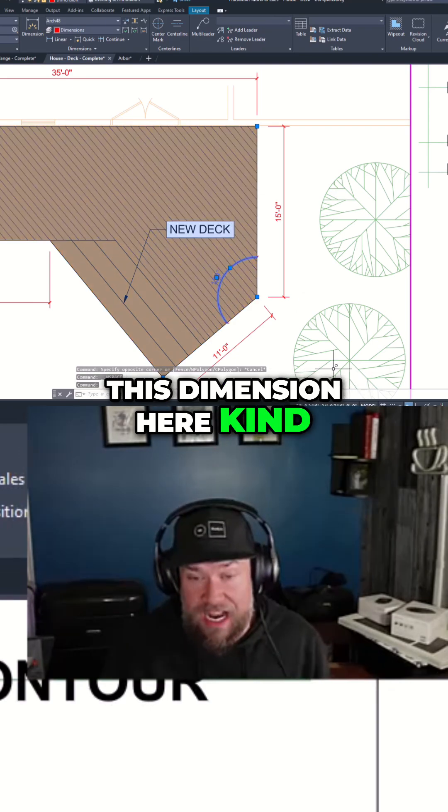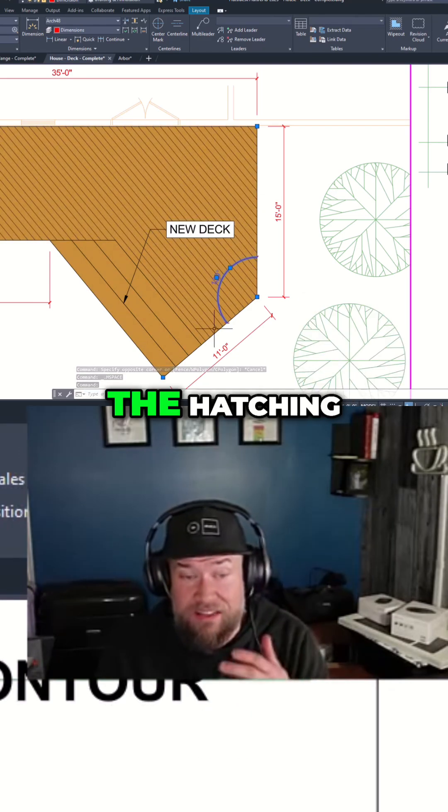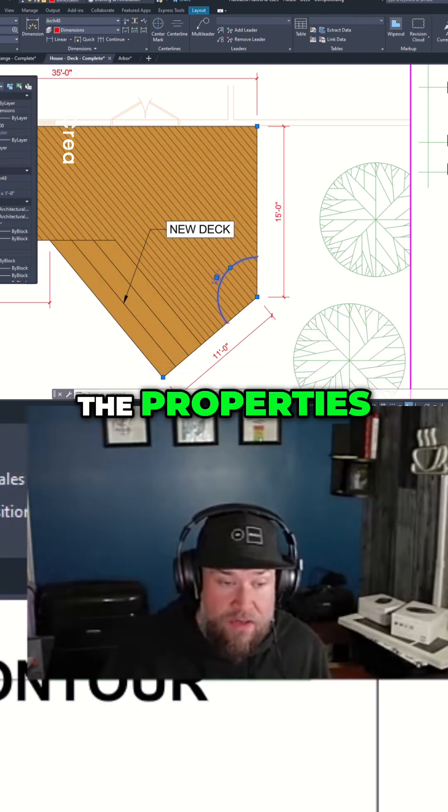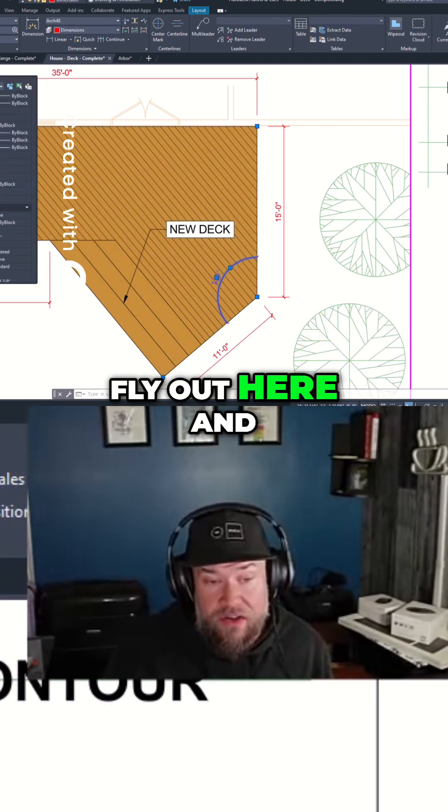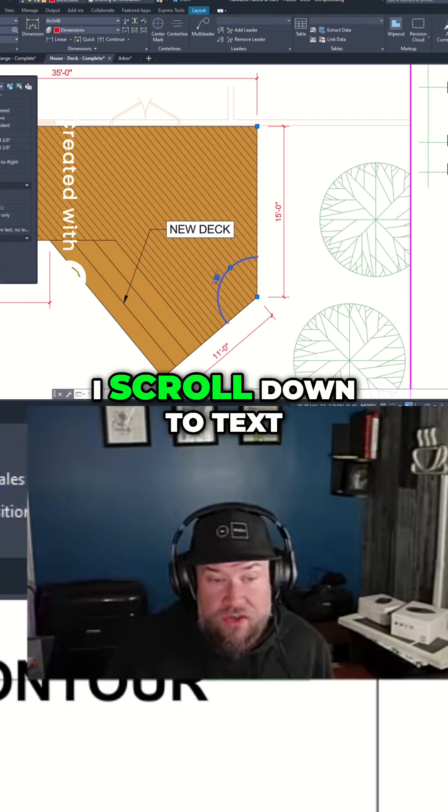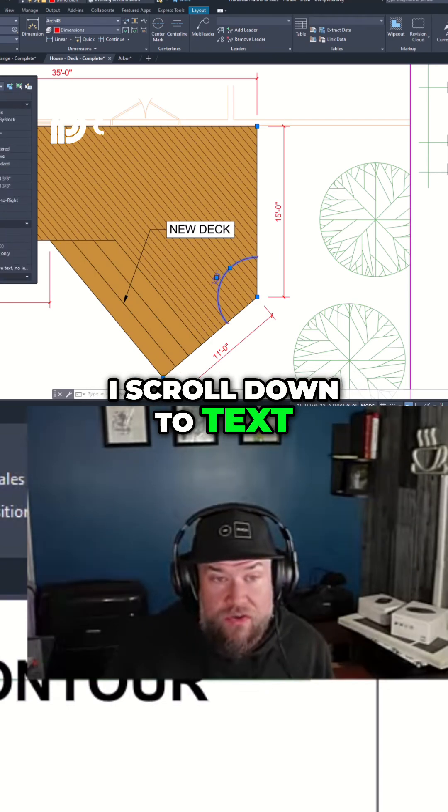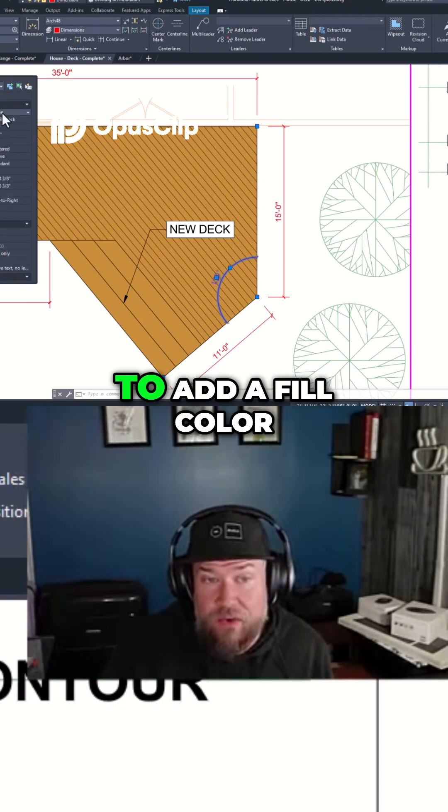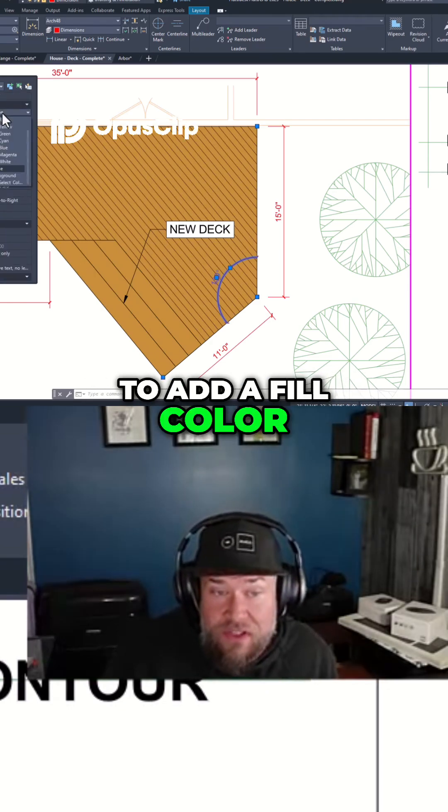So you can see this dimension here kind of gets hidden in the hatching. If I go to the properties flyout here and I scroll down to text I have the ability to add a fill color.